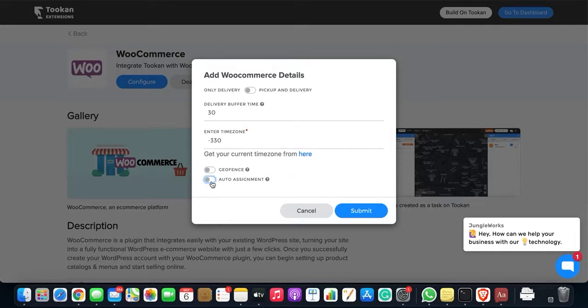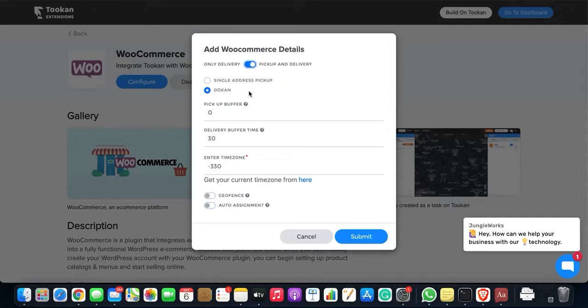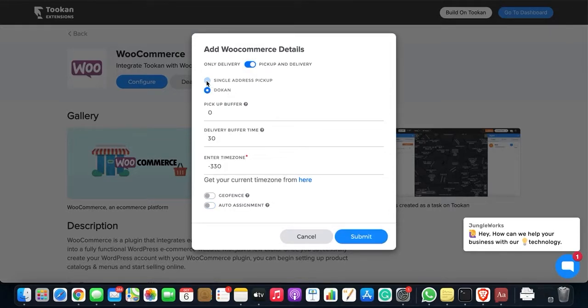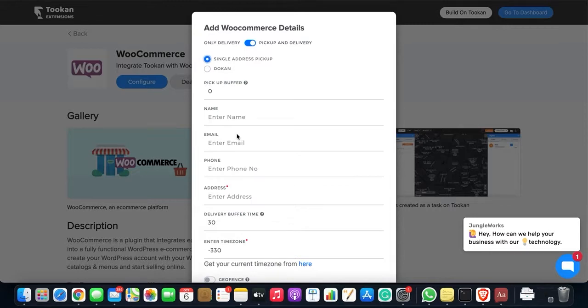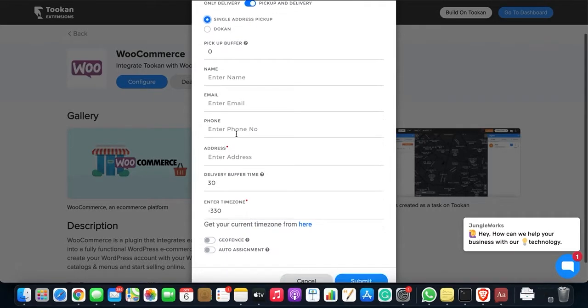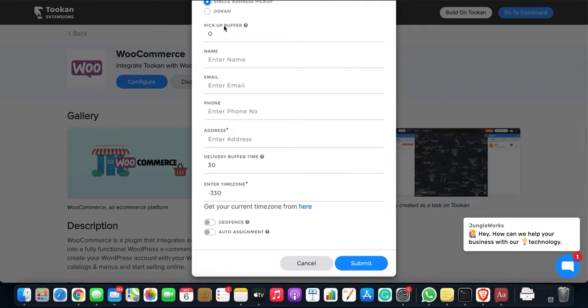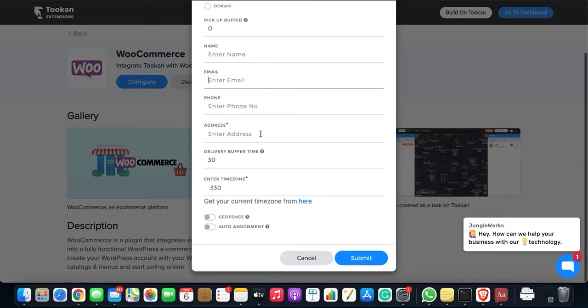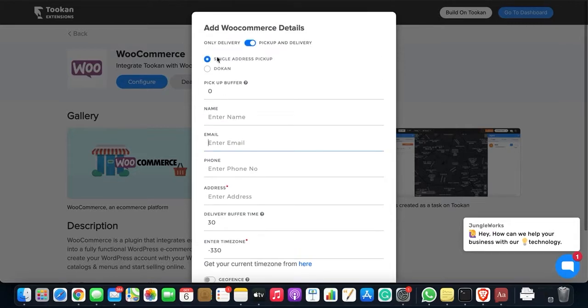Now moving forward to pickup and delivery task. Here also you have two options: single address pickup. For single address pickup, you need to fill the pickup buffer time and also the details - name, email, phone number and address - the delivery buffer time and the time zone, geofence, and auto assignment, similarly to the only delivery task.